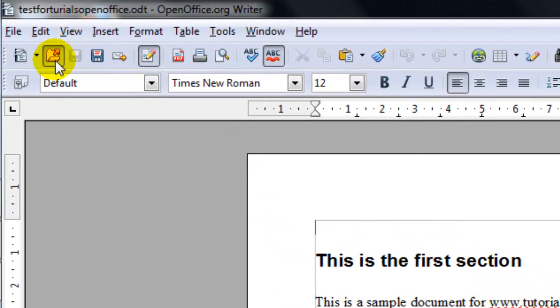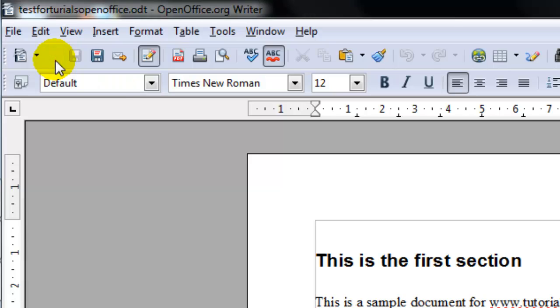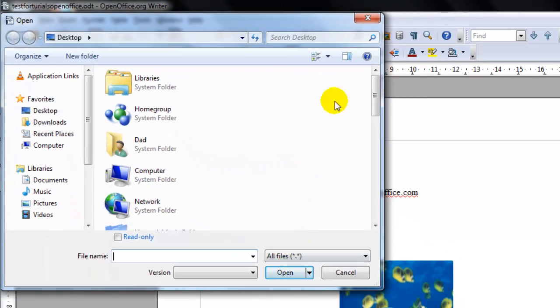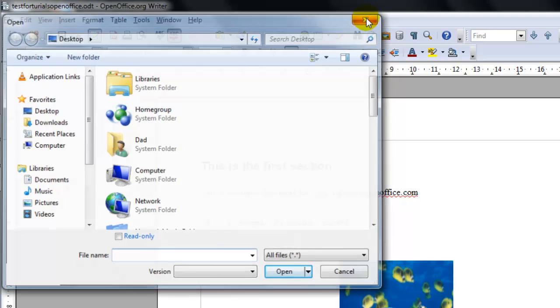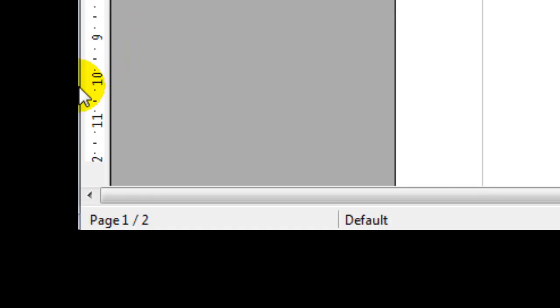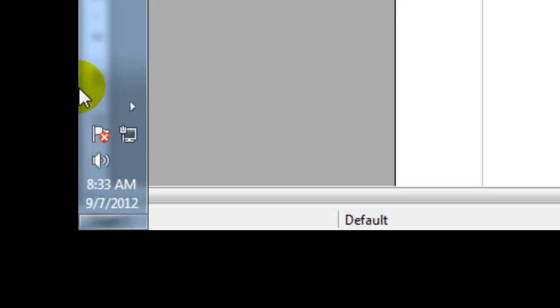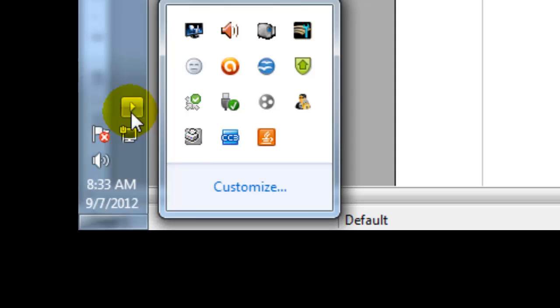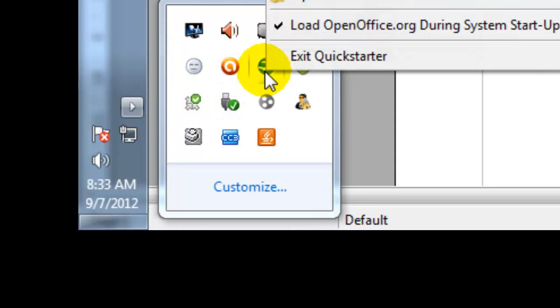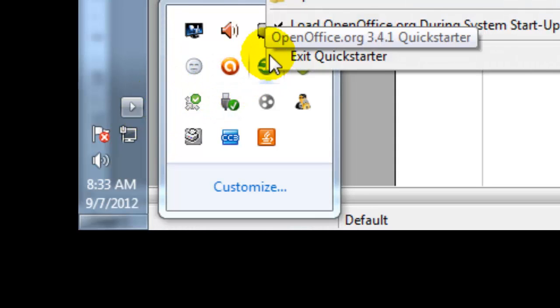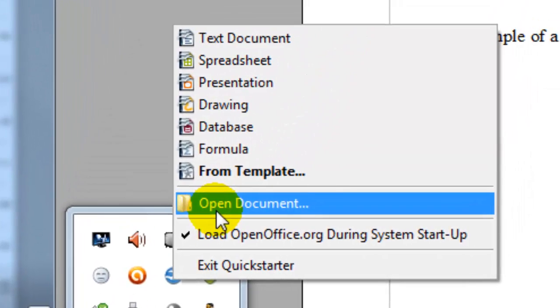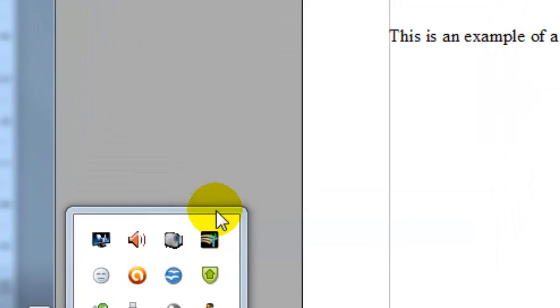You could also use the toolbar open and that would find the file open it that way. And you can also go over to the quick starter in your taskbar. They have a quick starter area and you could right click and open a document that way.